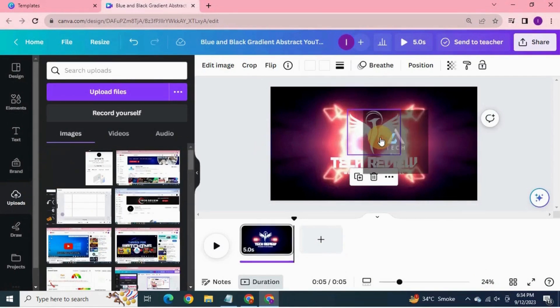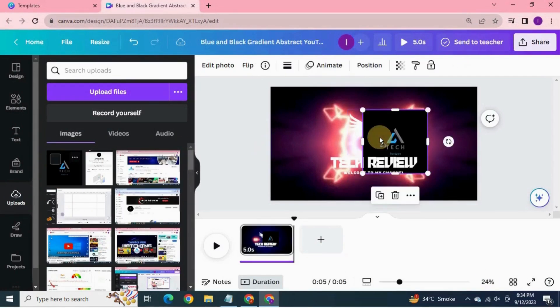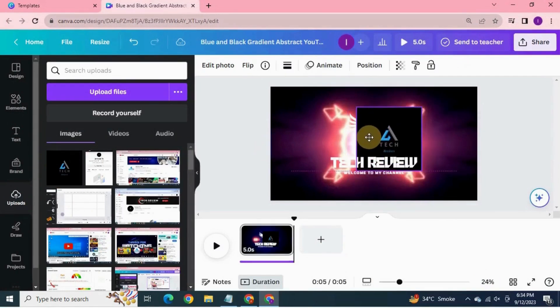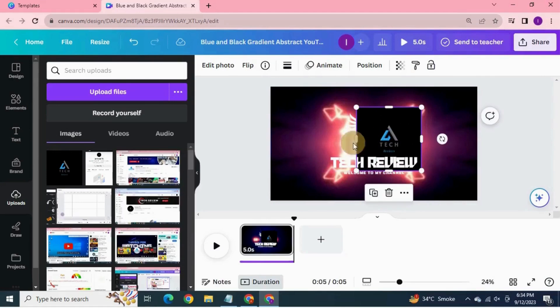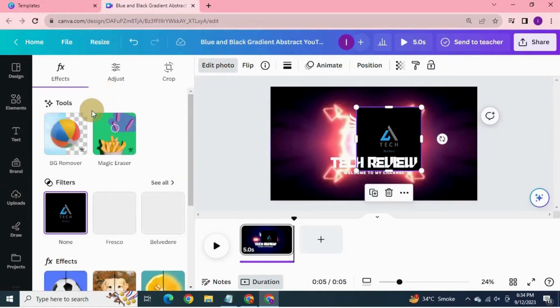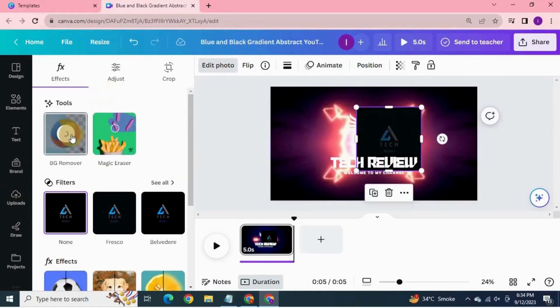Drag your logo into the page. Now to remove the background of the logo, click edit photo. Click background remover. It will remove the background in a while.